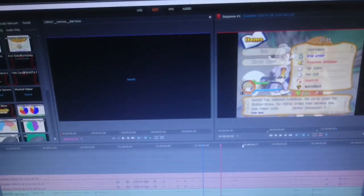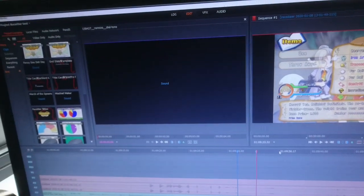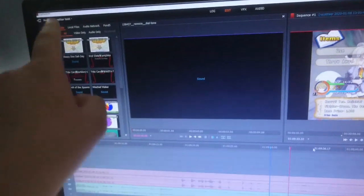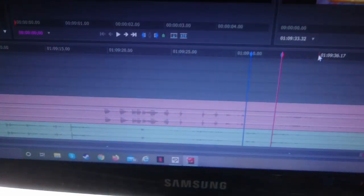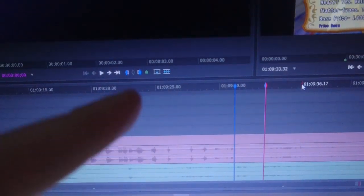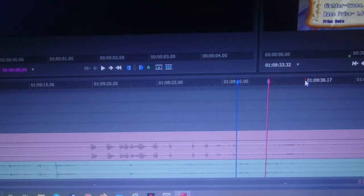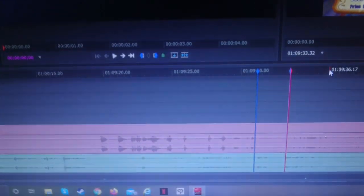So this is the program I use, it's Lightworks. I'll put it up in the corner over there. So just to give you a brief idea of what these bars down here mean if you're unfamiliar with video editing.